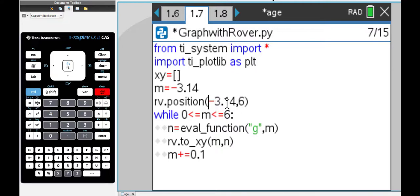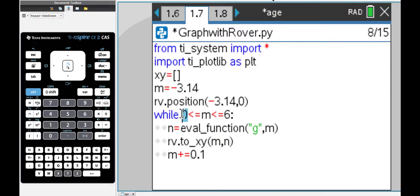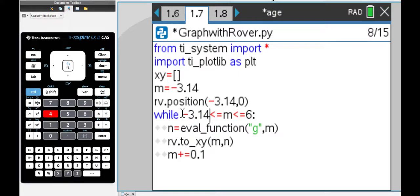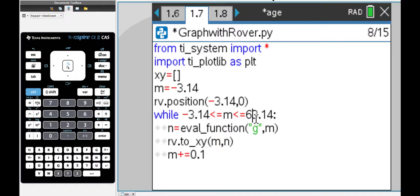The y value I'll put as zero. Then I'm saying while m lies between negative 3.14 which is actually negative pi, and I'm just going to go up to pi. So I'm going from negative 3.14 to positive 3.14.